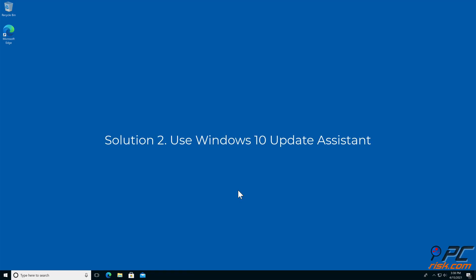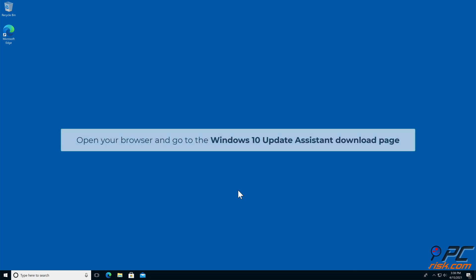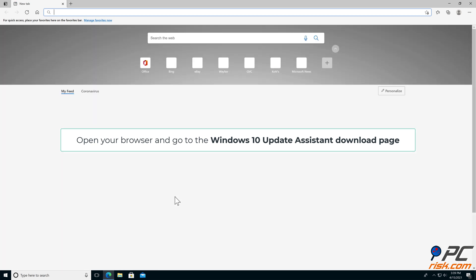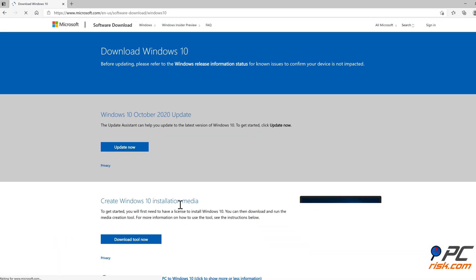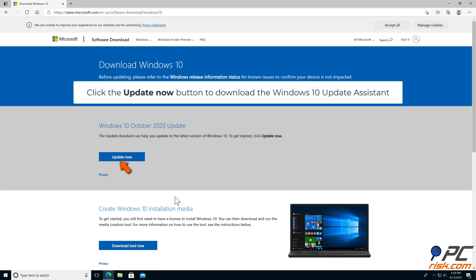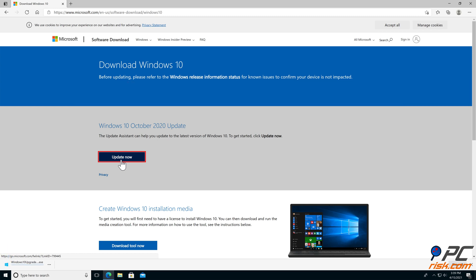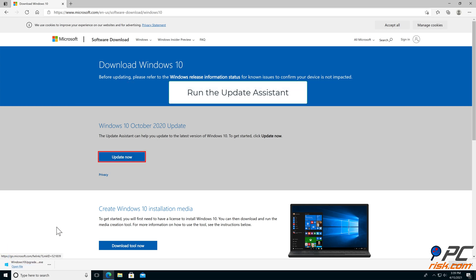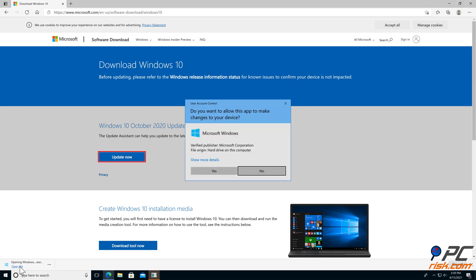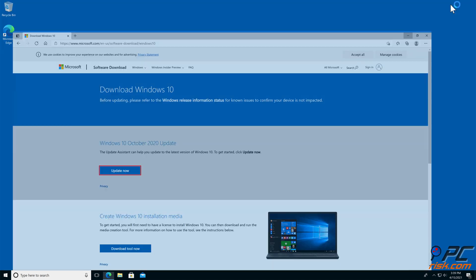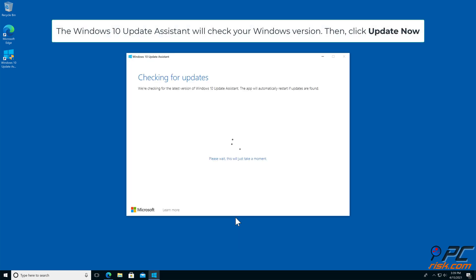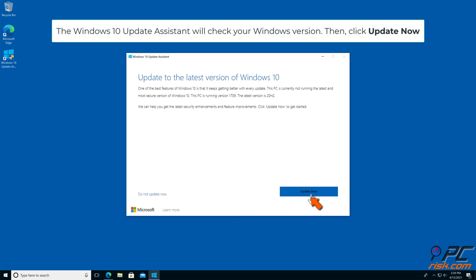Solution 2: Use Windows 10 Update Assistant. Open your browser and go to the Windows 10 Update Assistant download page. Click the Update Now button to download the Windows 10 Update Assistant. The assistant will check your Windows version, then click Update Now.